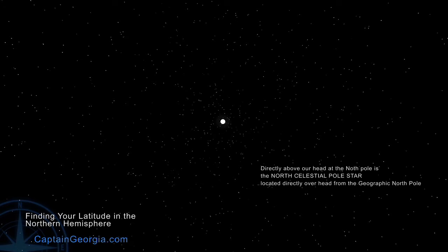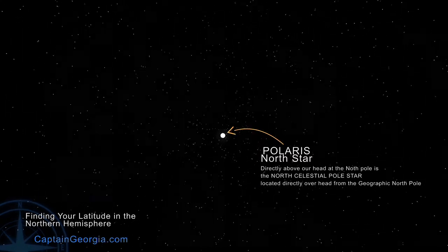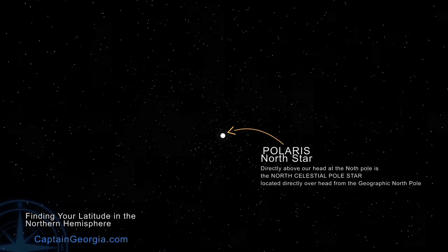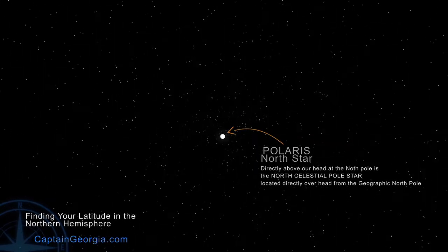Directly above our heads at the North Pole is the North Celestial Pole Star. If you look up into the sky at night, it's part of the Little Dipper — it's the end of the handle — and that's the North Celestial Polar Star. When we look straight up from the North Pole, we see the North Star, and it appears stationary even though the rest of the sky appears to be rotating.